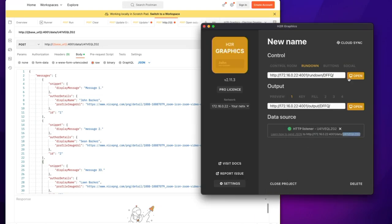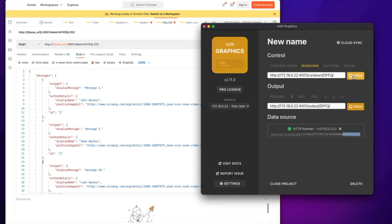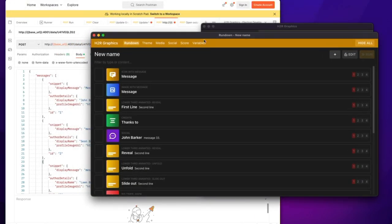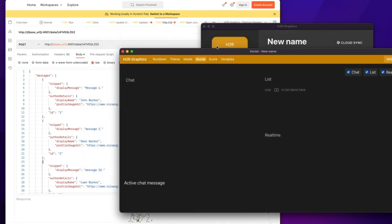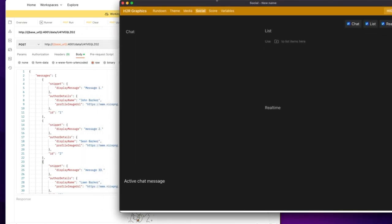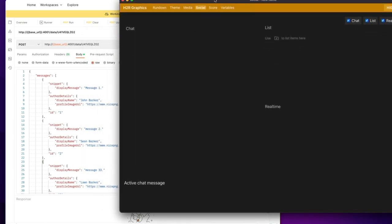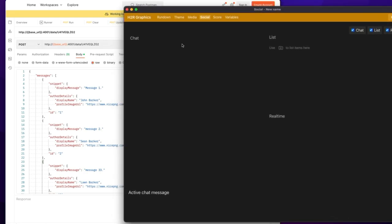Okay, I'm going to go back over to H2R Graphics, open up my rundown, and then in the social section here, you'll notice there is nothing in there right now. I have not sent any messages yet.